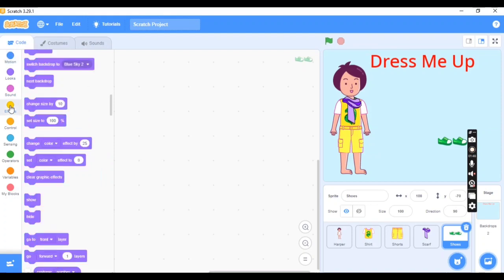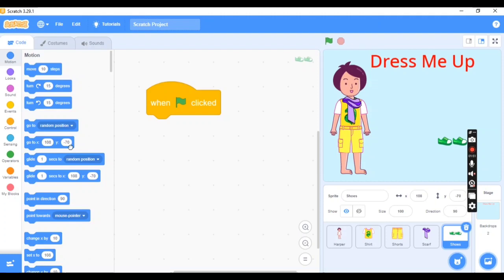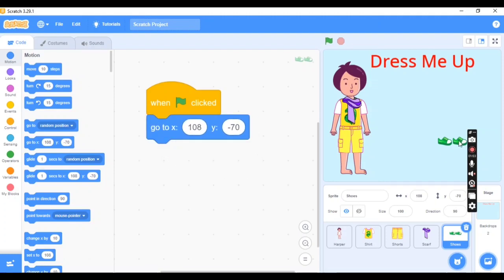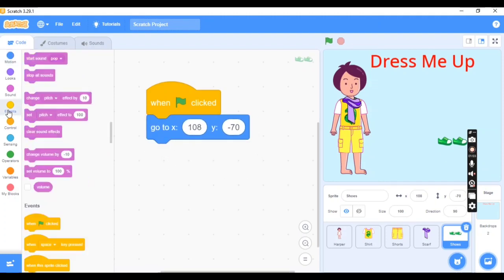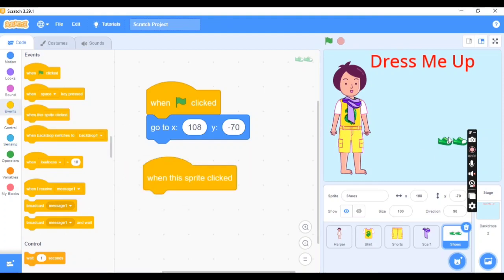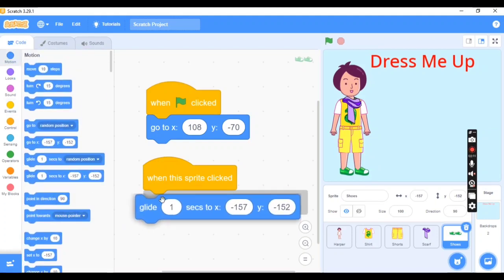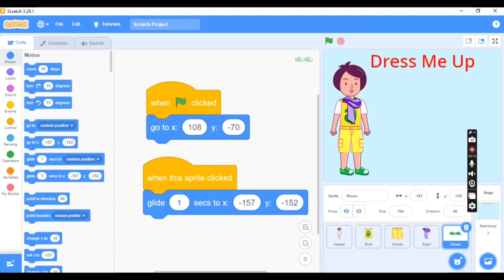For the shoes — the fourth and last sprite — add the Flag event, go to Motion and set the XY position. Then go to Events, add 'When This Sprite Clicked' so Harper wears the shoes when clicked. Set the position of the shoes, then take the Glide block and connect the blocks together.